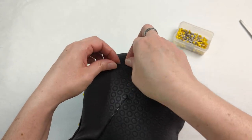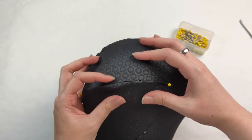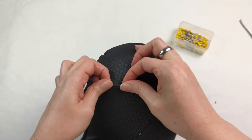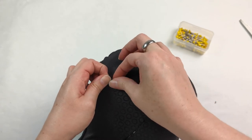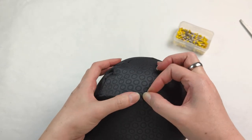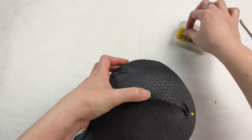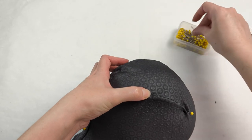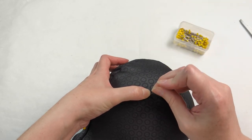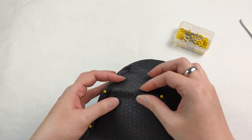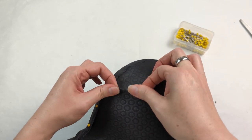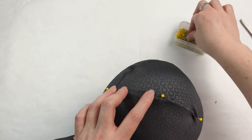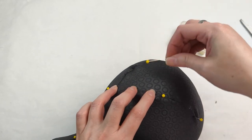Once you have everything pinned you can then go ahead and sew that. But you might have some sections where it's difficult to pin, so that's why I recommend pinning sections first and sewing, and then pinning and then sewing. It's going to make sense as you do it.